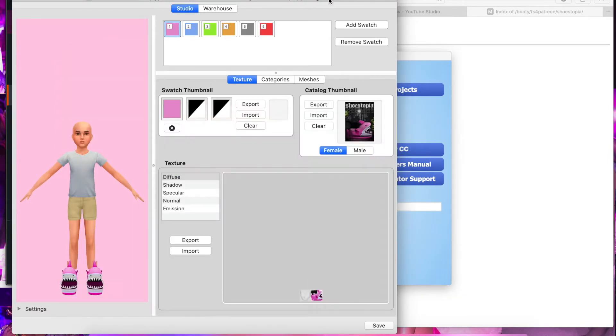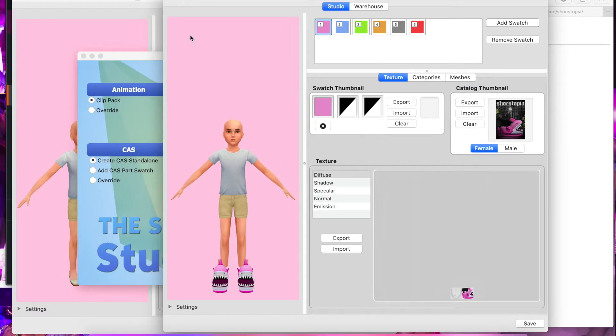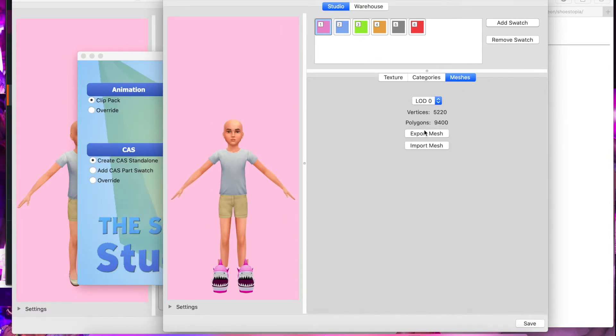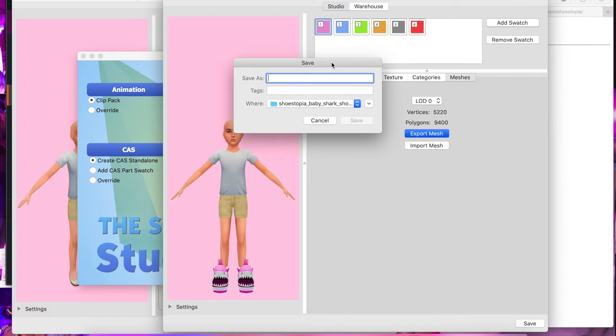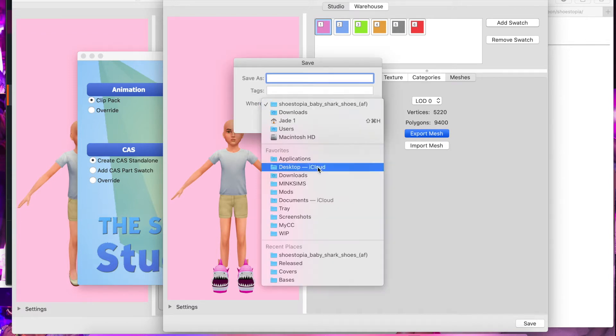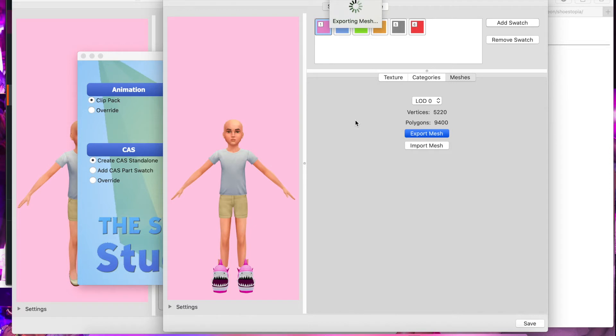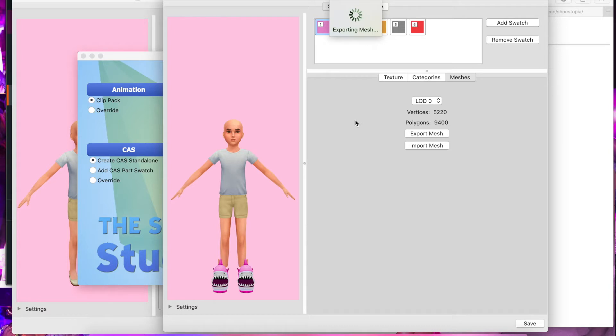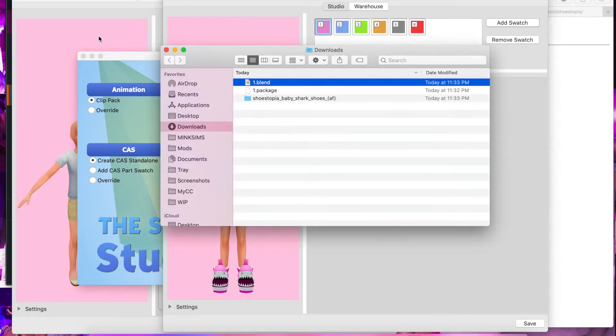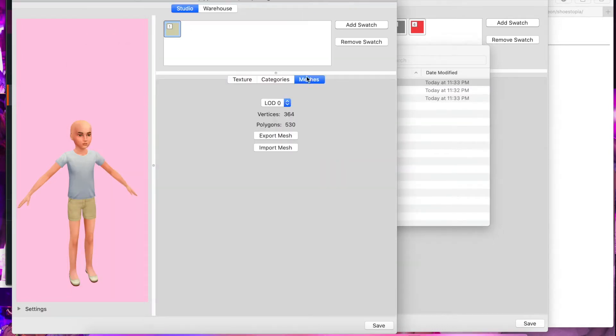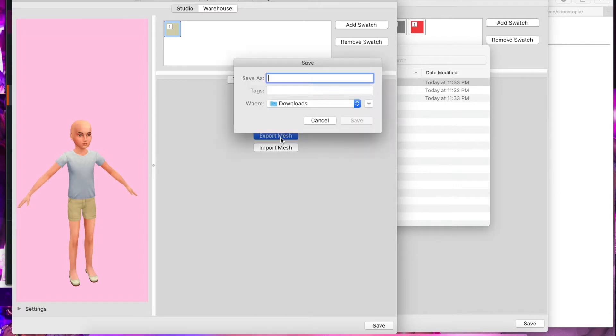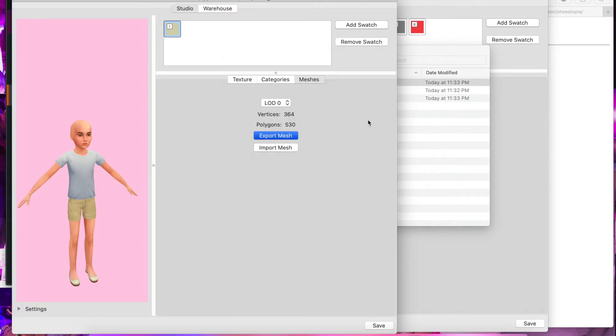We're converting it into a child version, so what we're going to do is export the mesh to download and we're going to call it one. We're also going to export this mesh and call it two.